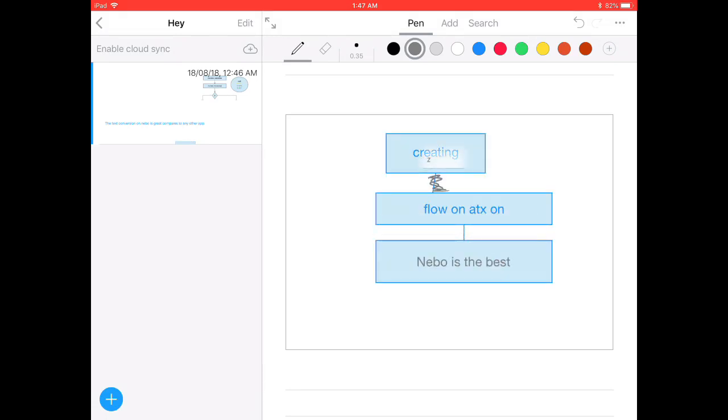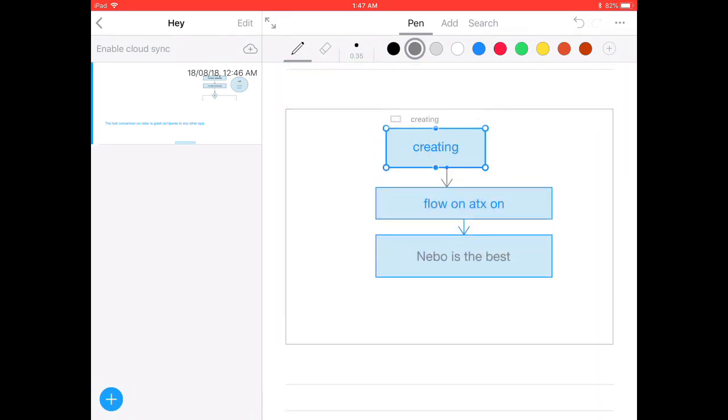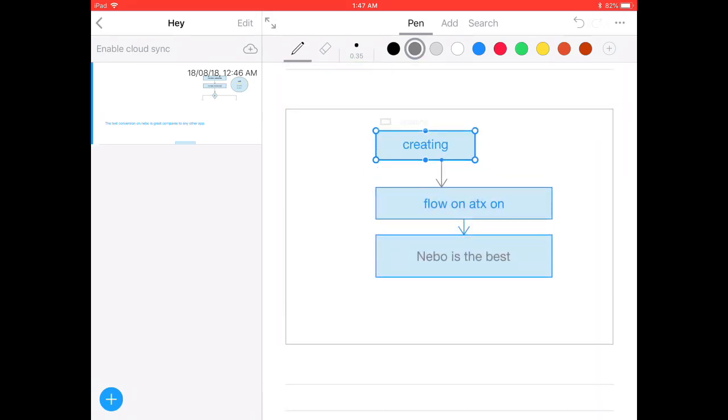If you want to write everything with your Apple Pencil, but in the end, it should look like a nice Word document, Nebo would be your go-to tool for the same.